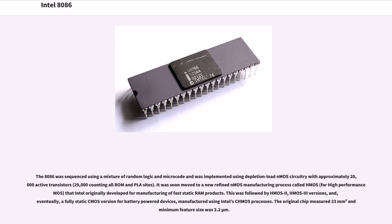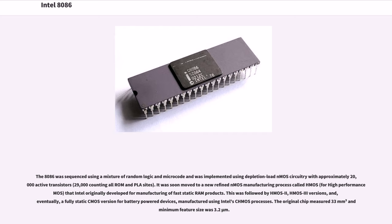The 8086 was sequenced using a mixture of random logic and microcode and was implemented using depletion load NMOS circuitry with approximately 20,000 active transistors (29,000 counting all ROM and PLA sites). It was soon moved to a new refined NMOS manufacturing process called HMOS, for high-performance MOS, that Intel originally developed for manufacturing of fast static RAM products. This was followed by HMOS 2, HMOS 3 versions, and eventually a fully static CMOS version for battery-powered devices, manufactured using Intel's CHMOS processes. The original chip measured 33 square millimeters and minimum feature size was 3.2 micrometers.